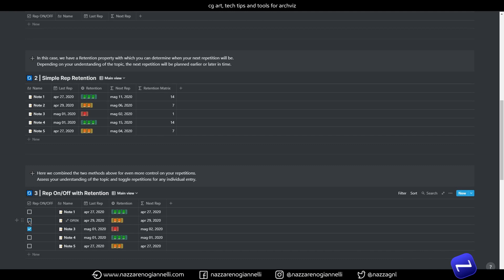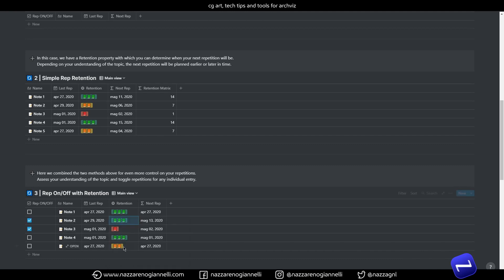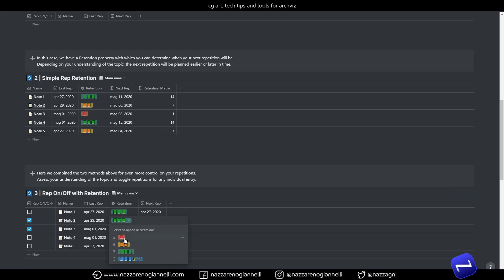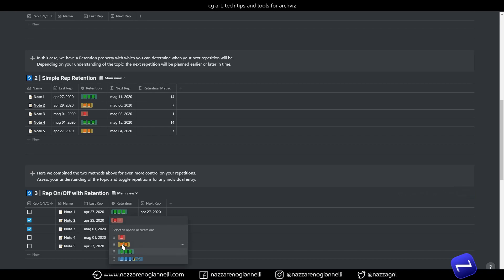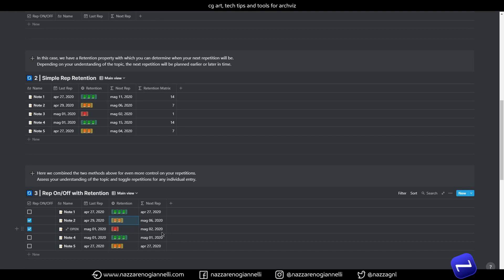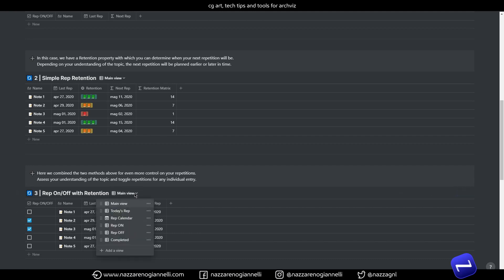And if we look at the hidden properties we also have the start date here and the retention matrix as before. So how it works? So the toggle of course enables and disables the repetitions. And if we change the grade the next repetition date is changed accordingly.